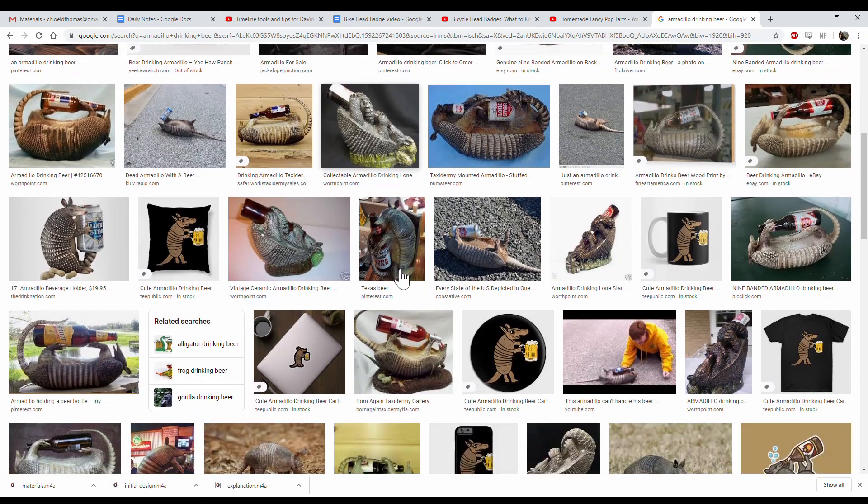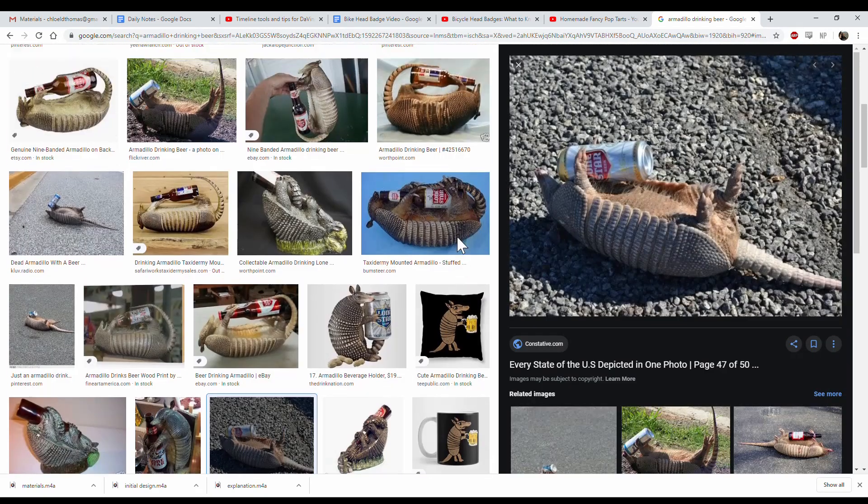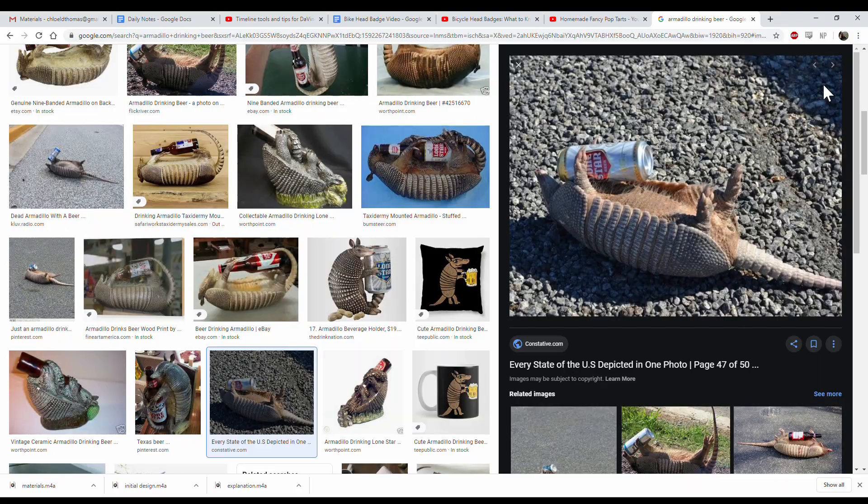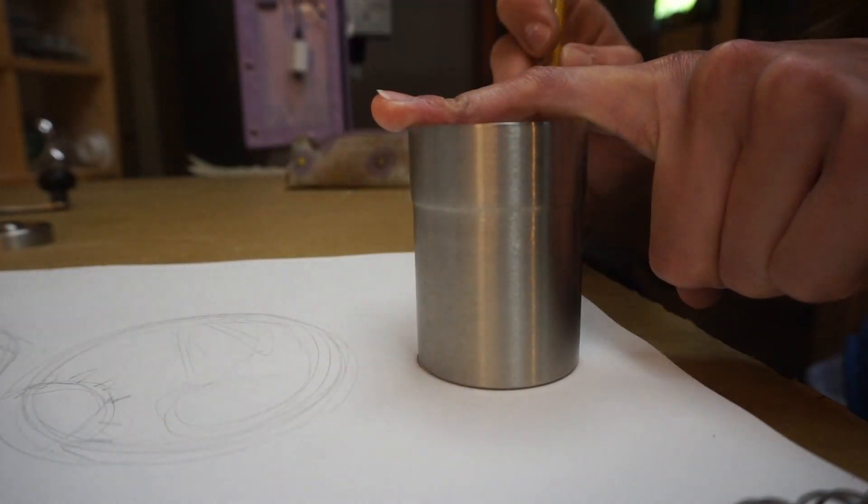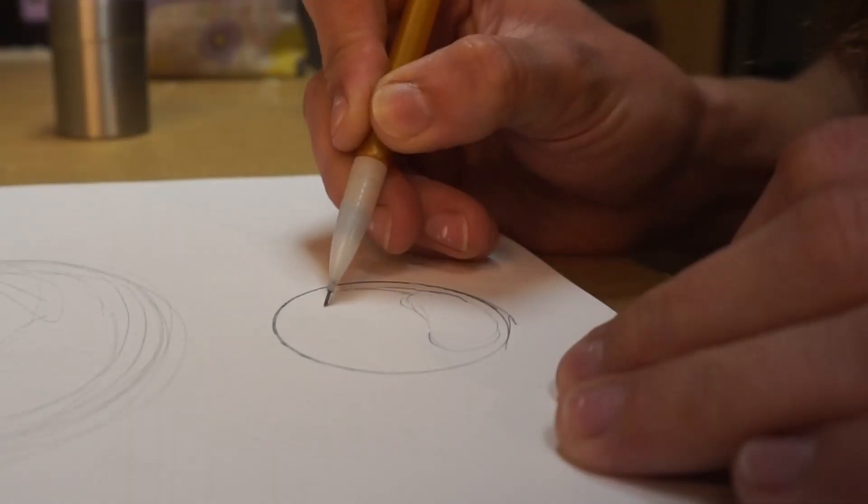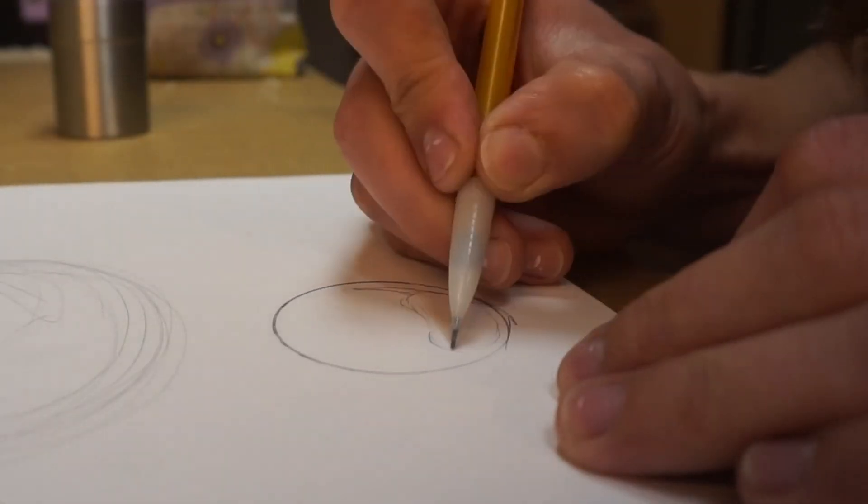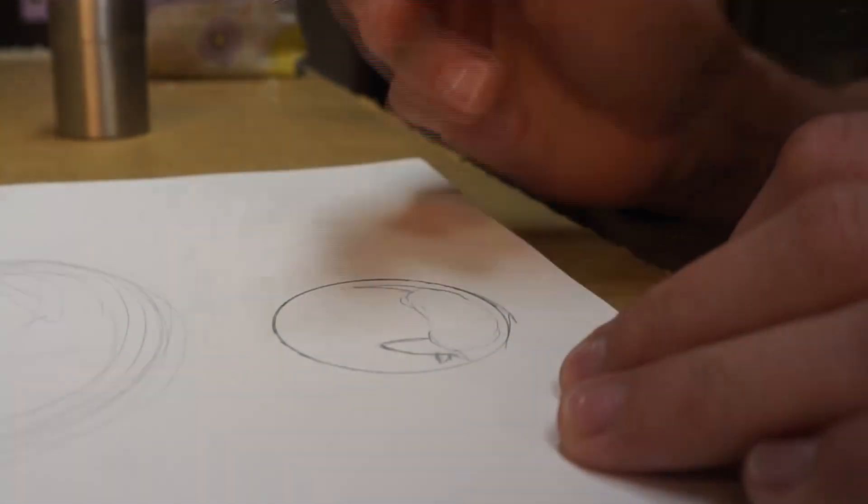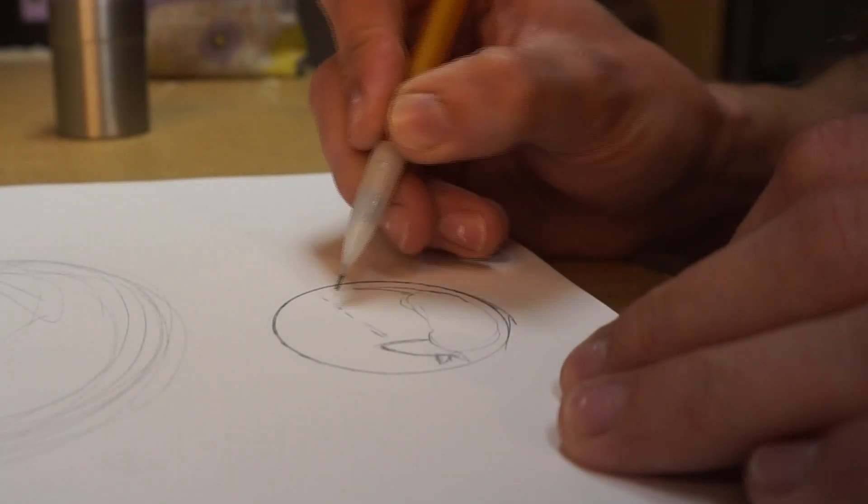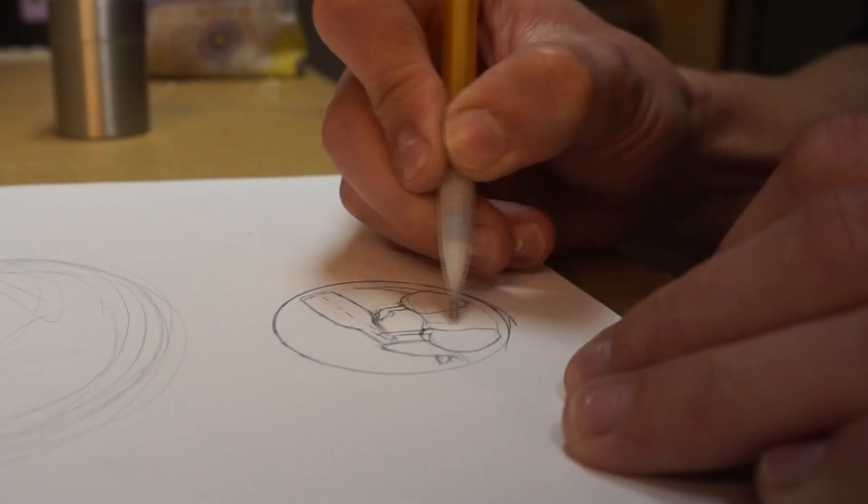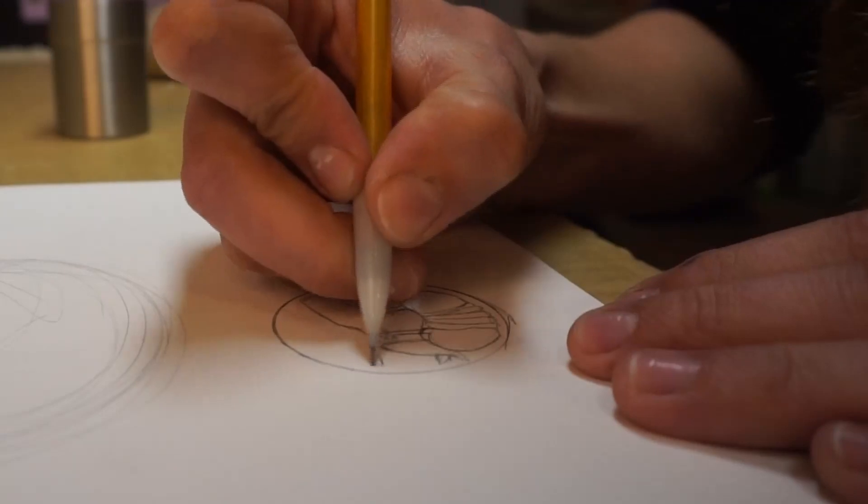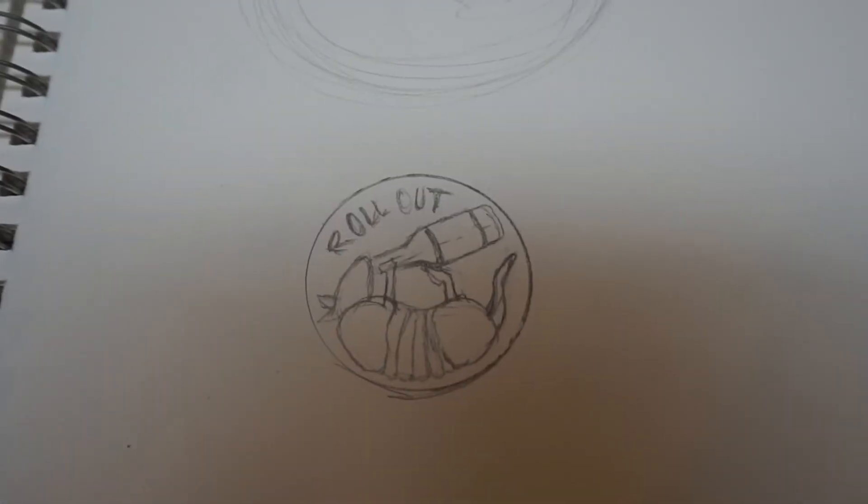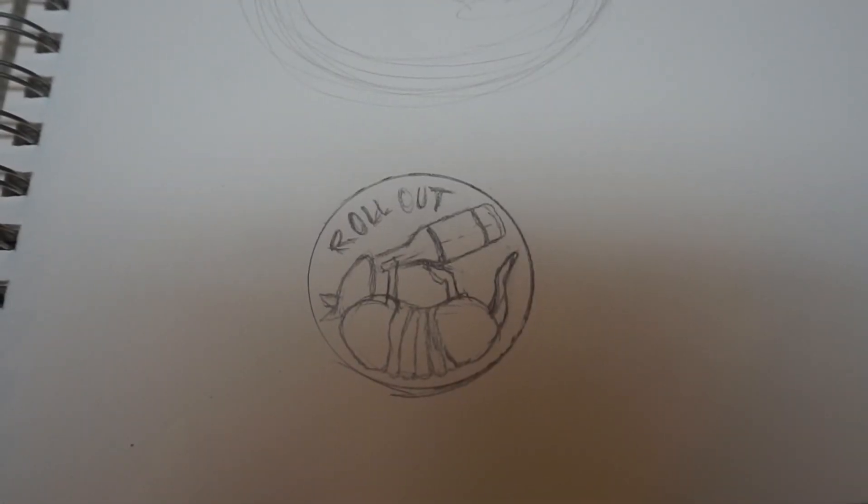So I started to look for some reference pictures on the internet, because you never know what you'll find. Just googled armadillos drinking beer. And wouldn't you freaking know, there is a whole subgenre of taxidermy that is literally armadillos drinking not just any beer, but specifically Lone Star beer. All right, cool. With those surprisingly good reference pictures to go from, this was my final design.